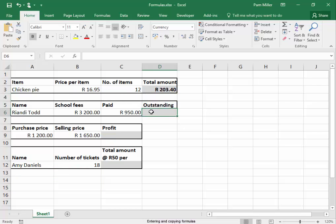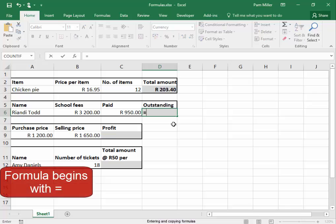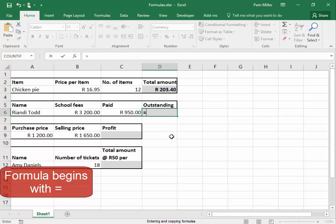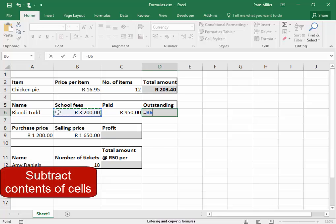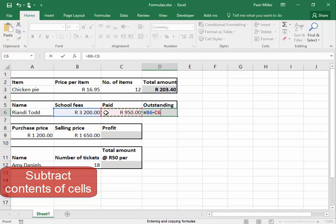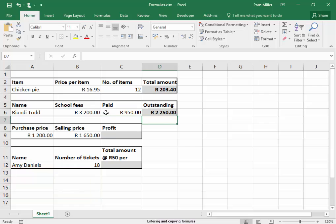Here I need to calculate the outstanding school fees. I begin with an equal sign because I'm going to type in a formula. I'm going to select the contents of that cell minus contents of that cell. Press enter.